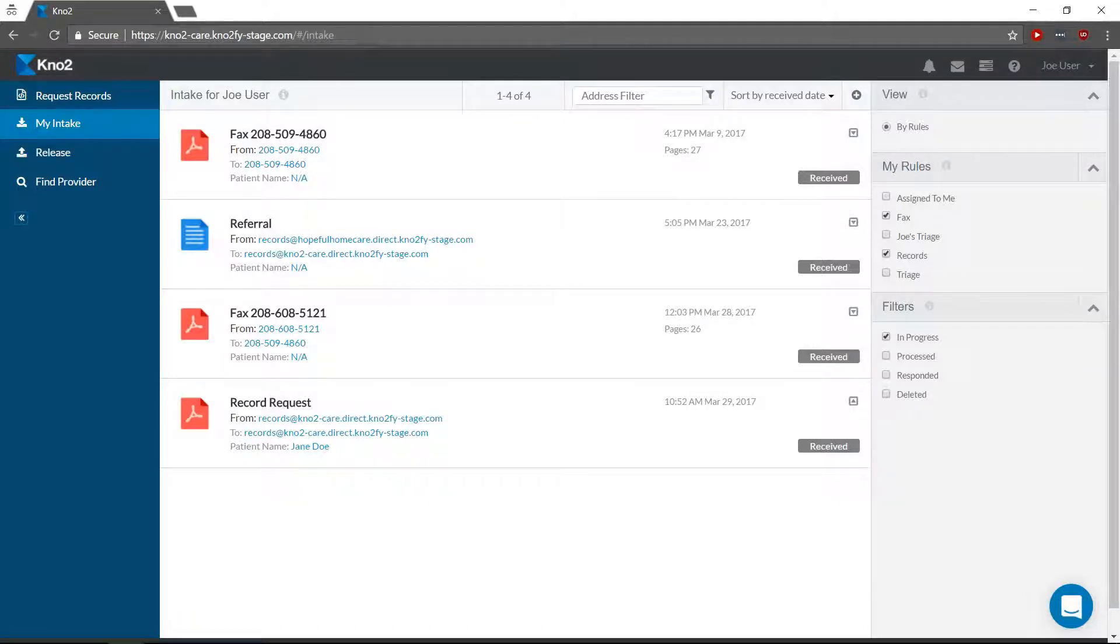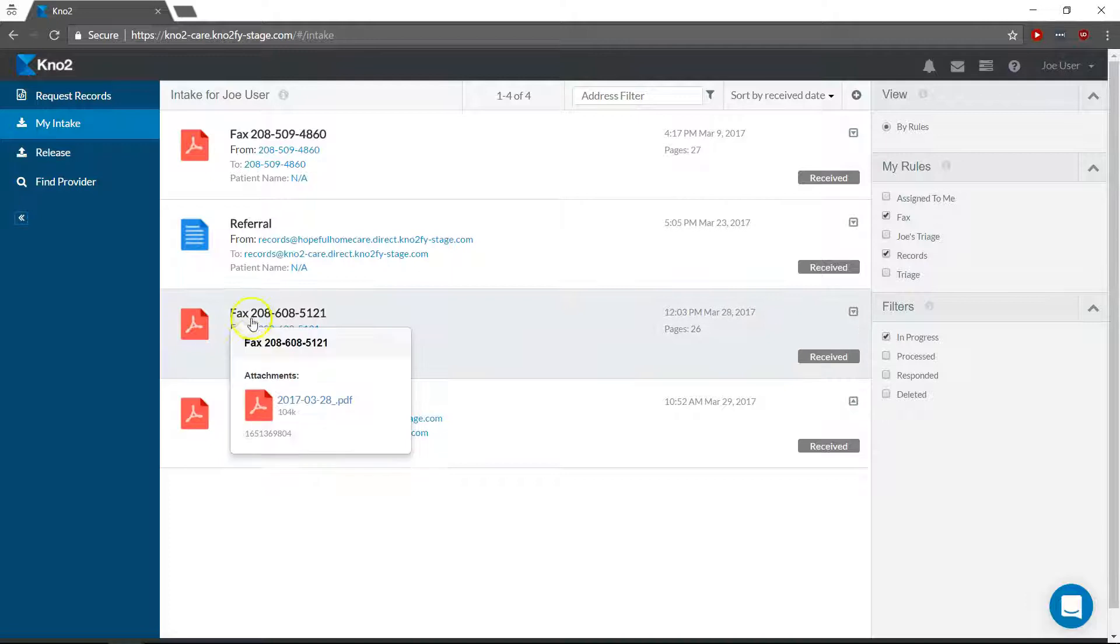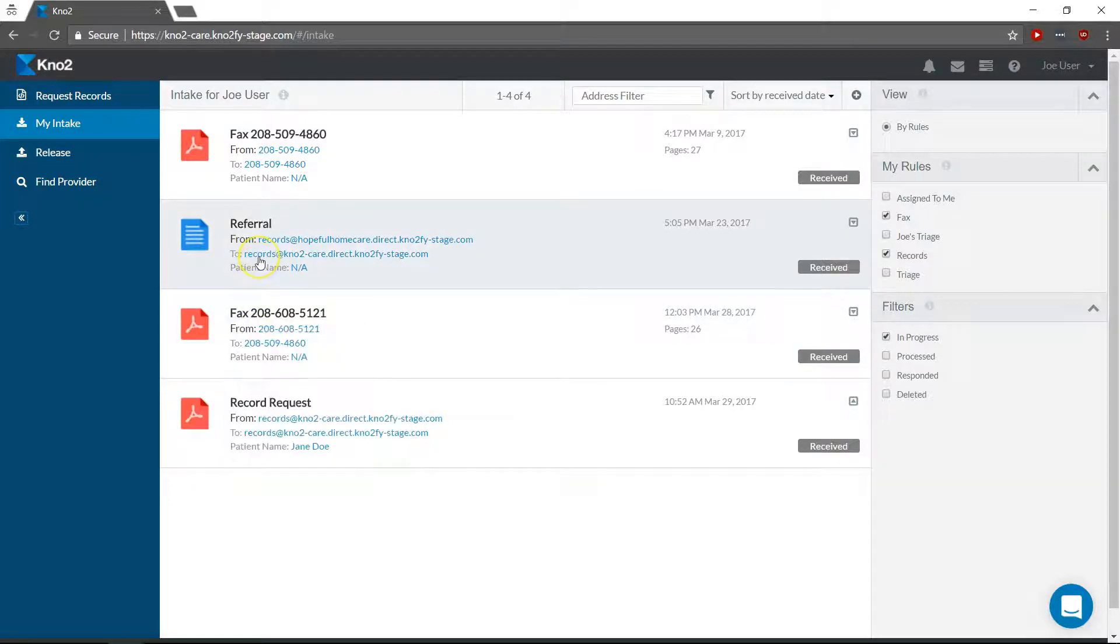Once you've identified the message you want, click on it to open a preview of the message and its attachments.